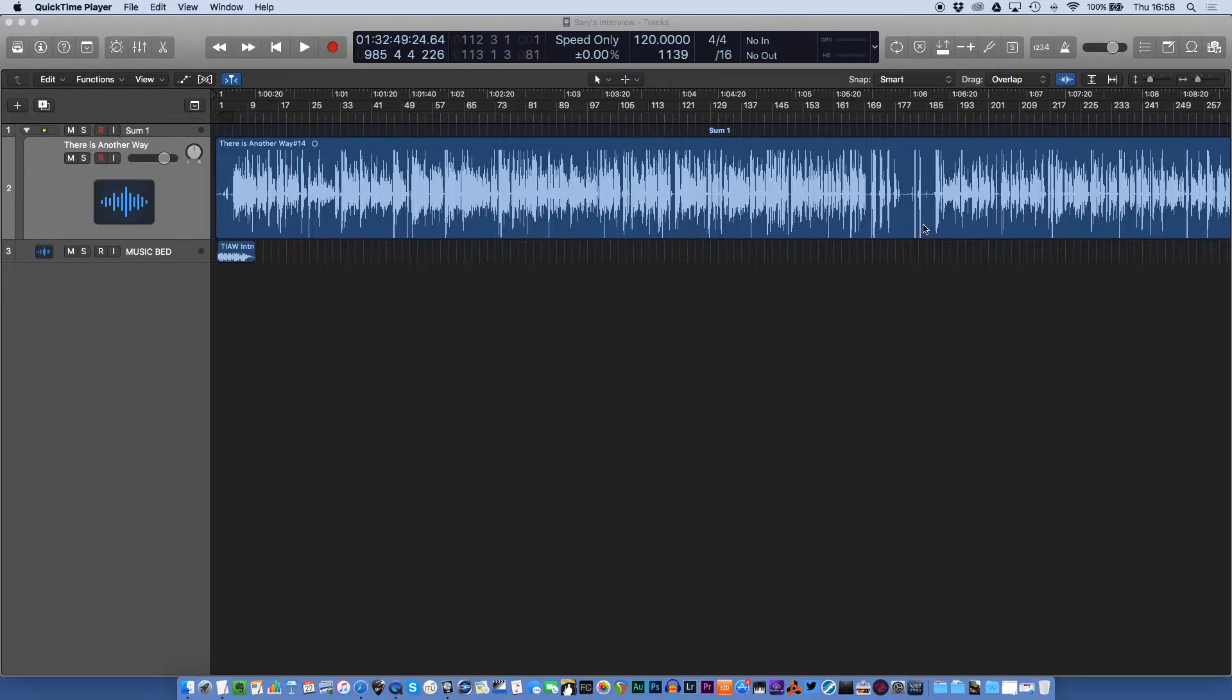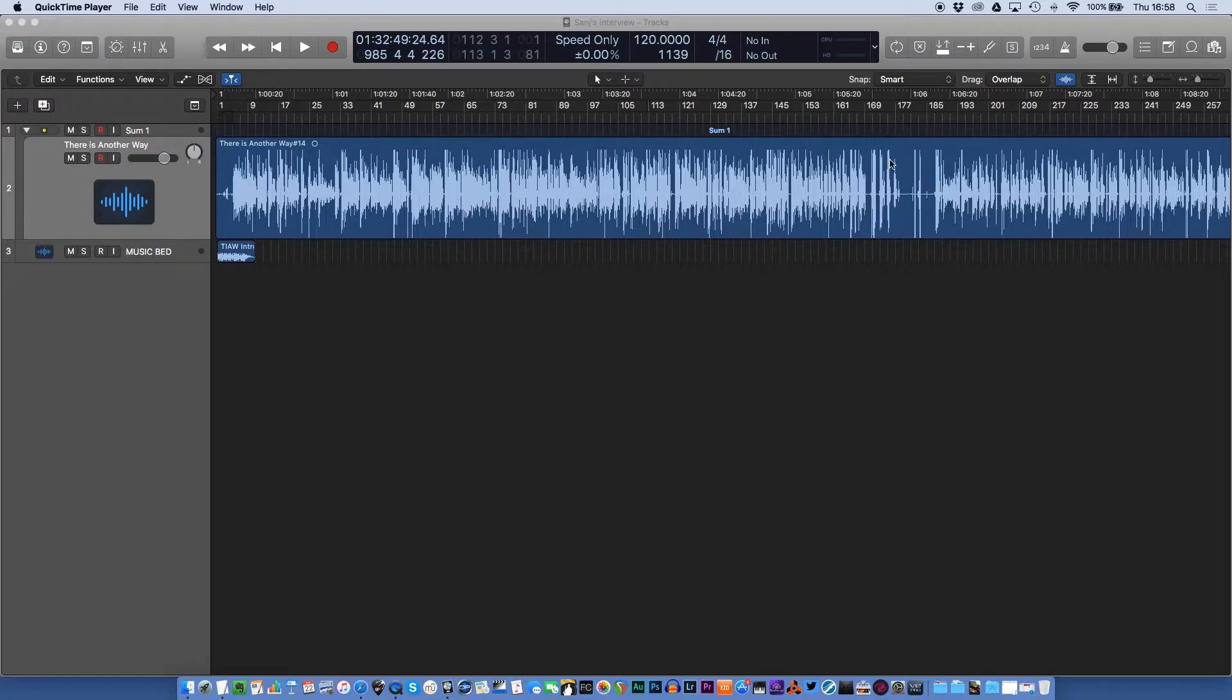It's where you want to delete a region out of your sound file and you want that to move up. Now, there are a number of ways of doing it in Logic, but I tend to use the marquee tool.